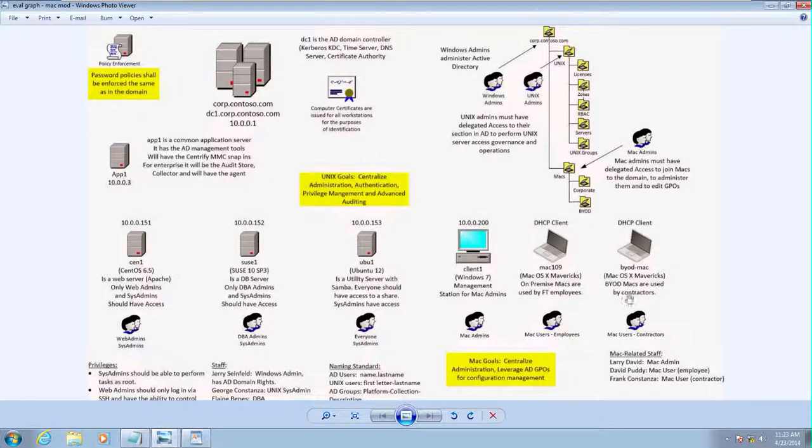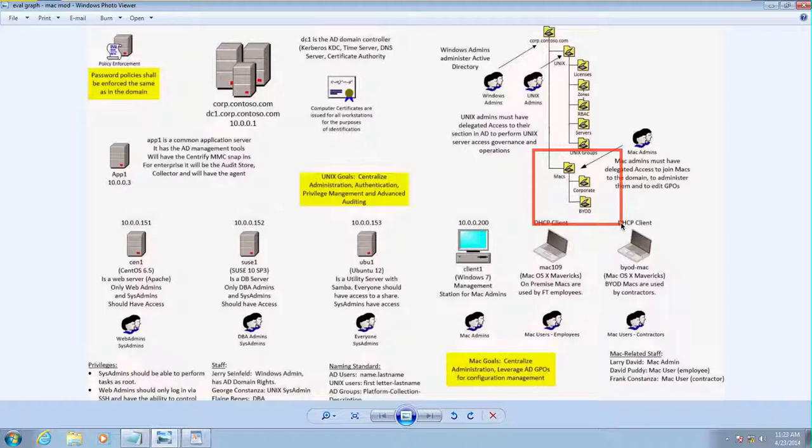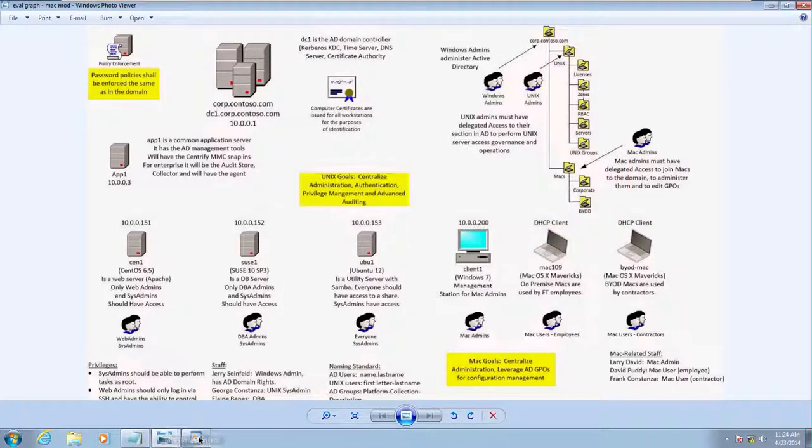We will create an OU and this OU will be basically called Macs. And we'll have two scenarios for corporate and BYOD. BYOD will be covered later. So, now let's talk about some of the requirements for this fictitious scenario.